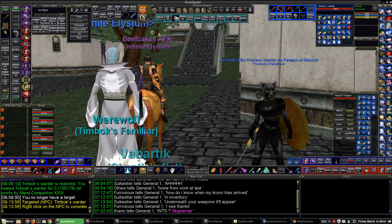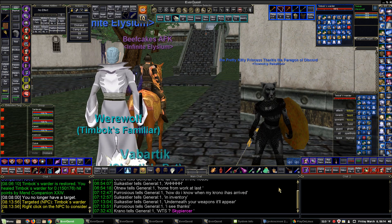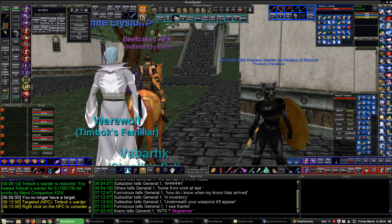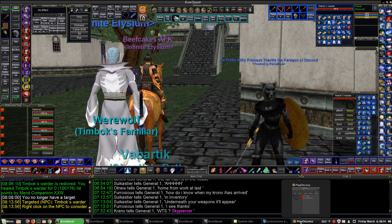Here's how we run EverQuest on a Linux machine. We use Play on Linux.